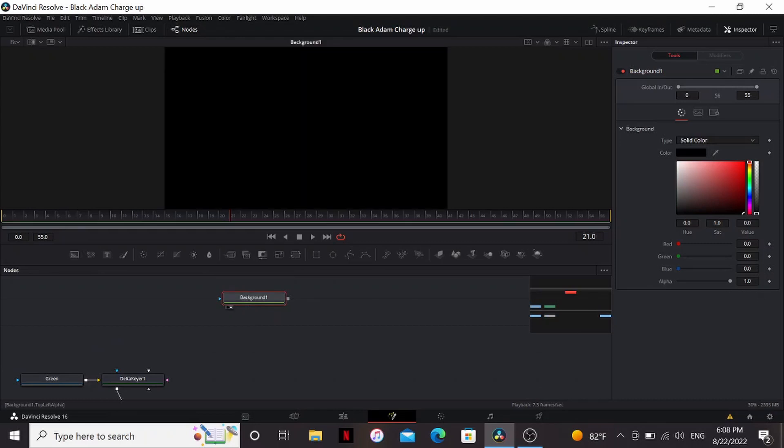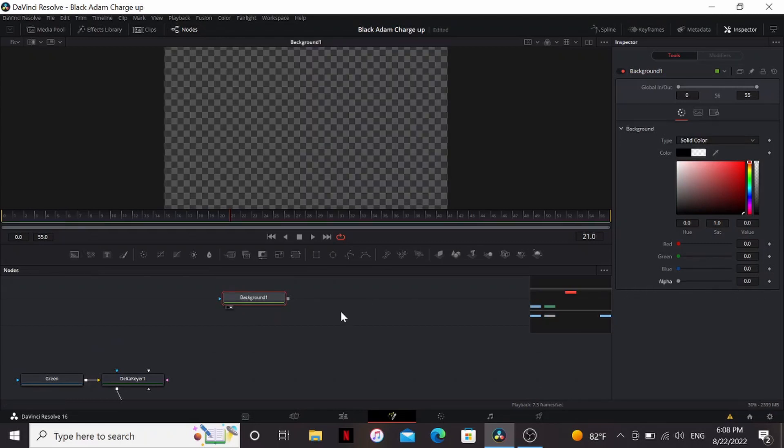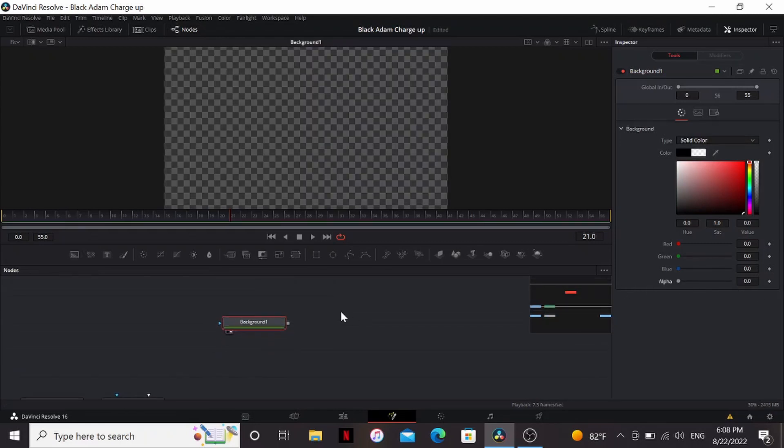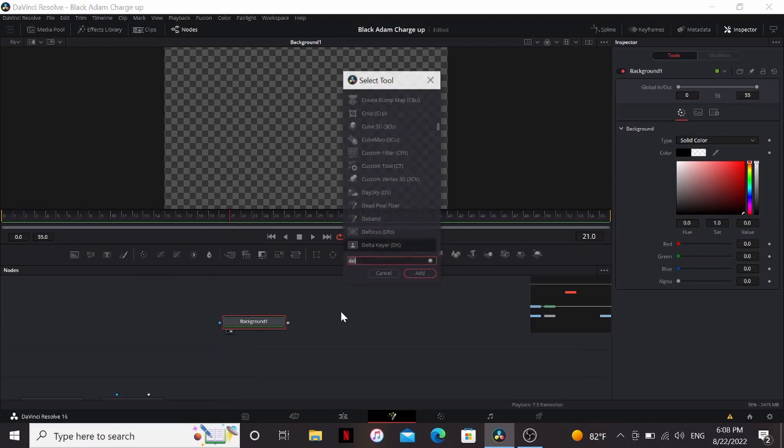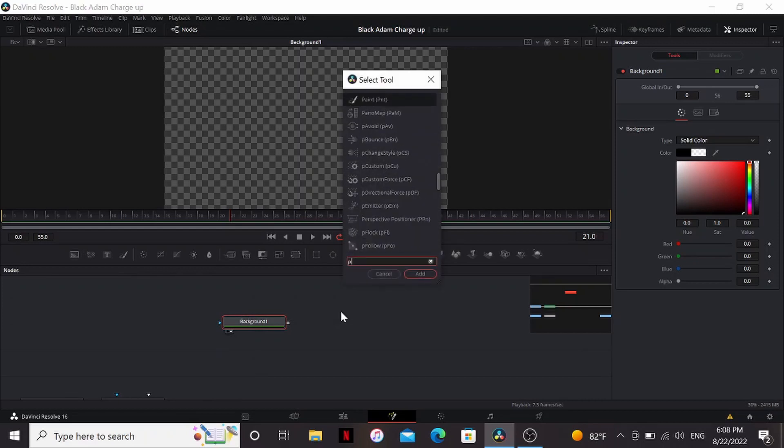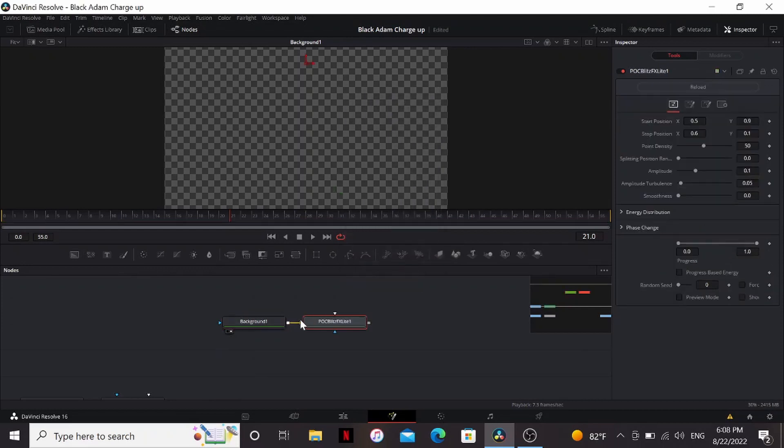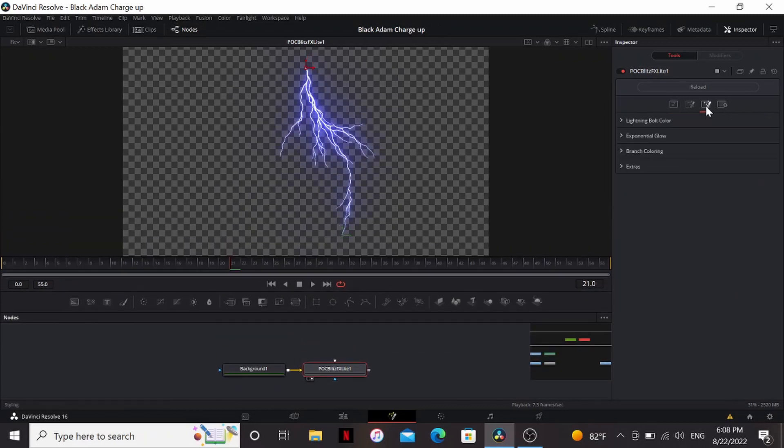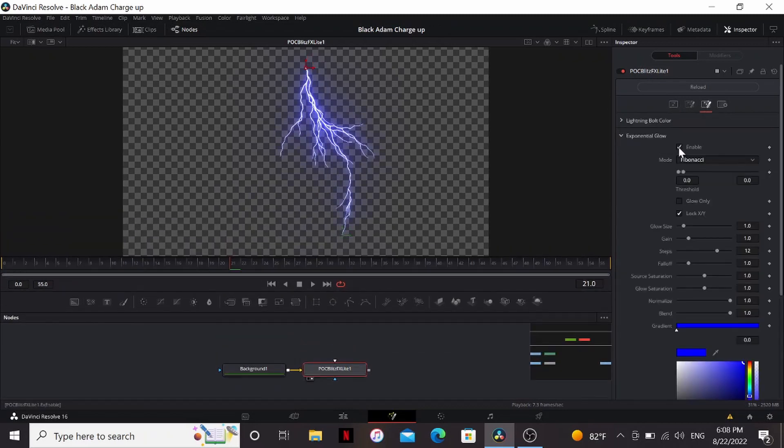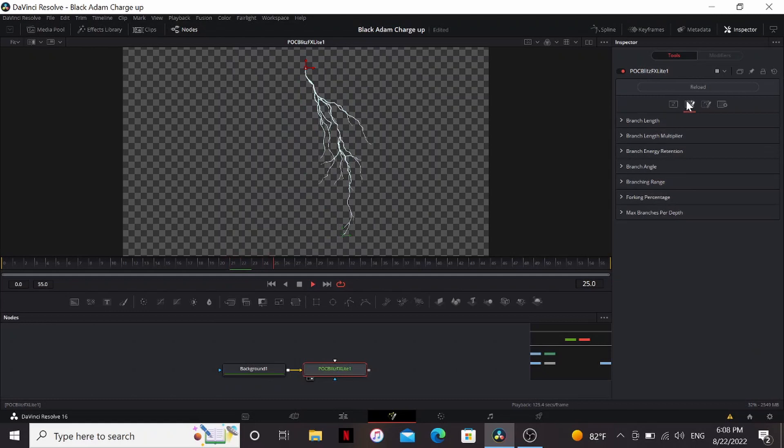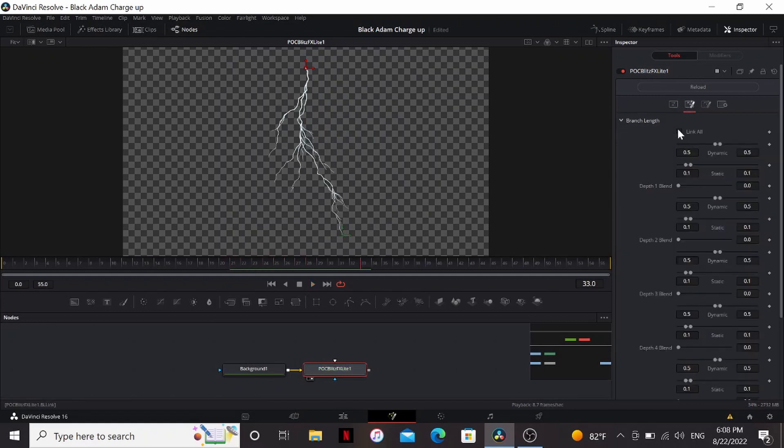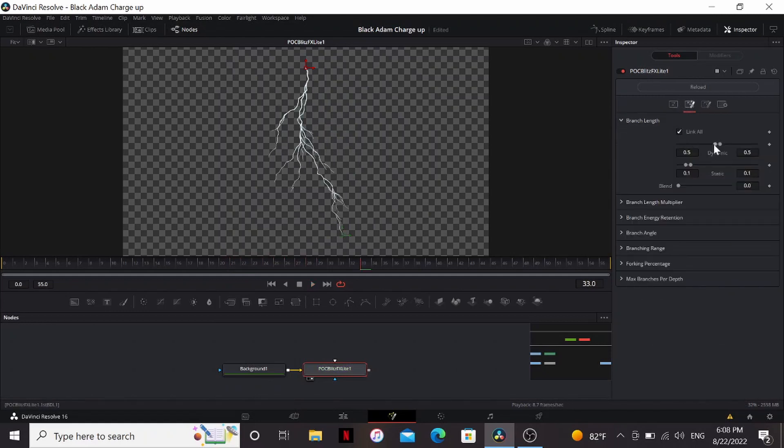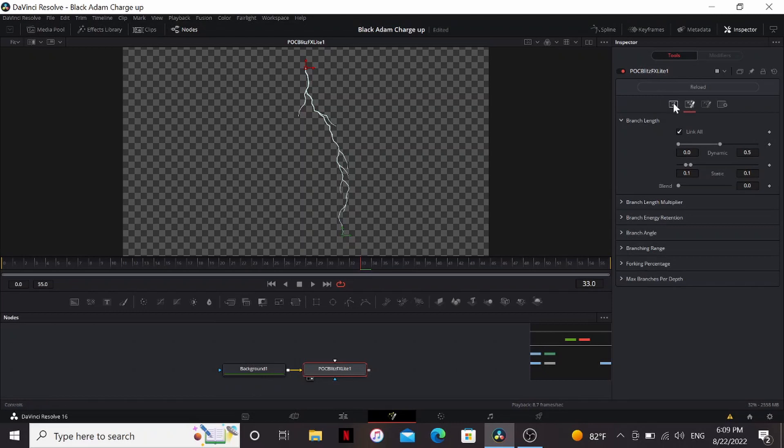So let's bring in a background, bring down the alpha all the way. Now, if you know me, you know my favorite way to create lightning in fusion is with a plugin. It's free called POC Blitz. Let's start with that. All right, start. Let's turn off our exponential glow, keep things running a little bit smoother. Now under the branch length, I'm going to link all and bring this down all the way.